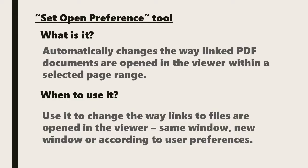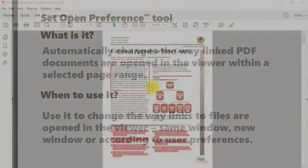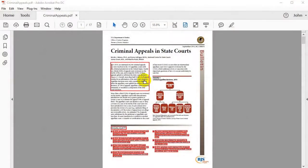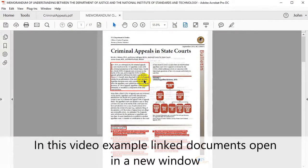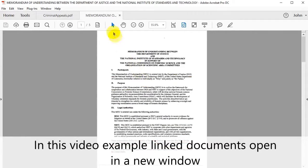It can be used to change the way that links to files are opened in the viewer, either in the same window, a new window, or according to the user's preferences. In this video example, linked documents open in a new window.